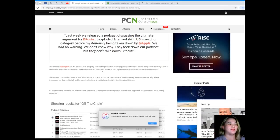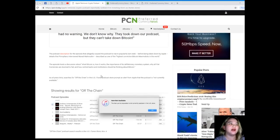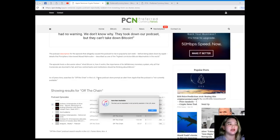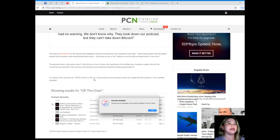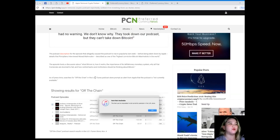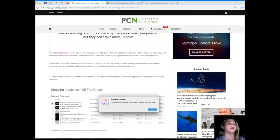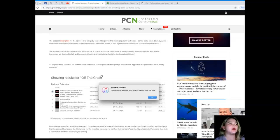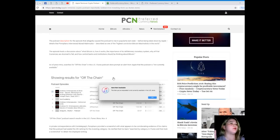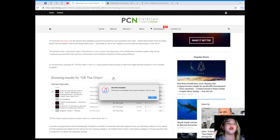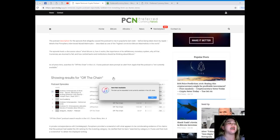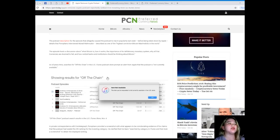The podcast description for the episode that allegedly caused the podcast to rise in popularity last week before being taken down by Apple details that Pompliano interviewed Murad Mamudov, described as one of the highest conviction Bitcoin maximalists in the world. The episode hosted a discussion about what Bitcoin is, how it works, the importance of its deflationary monetary system, why all fiat currencies are doomed to fail, and how central banks and institutions should be thinking about Bitcoin.